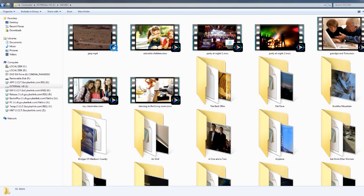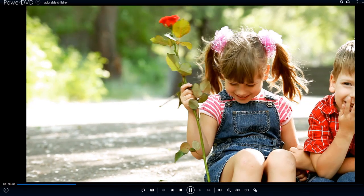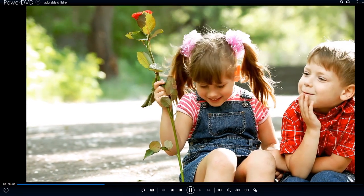Double-click on a movie file in Windows Explorer to instantly play your movie directly to full screen.